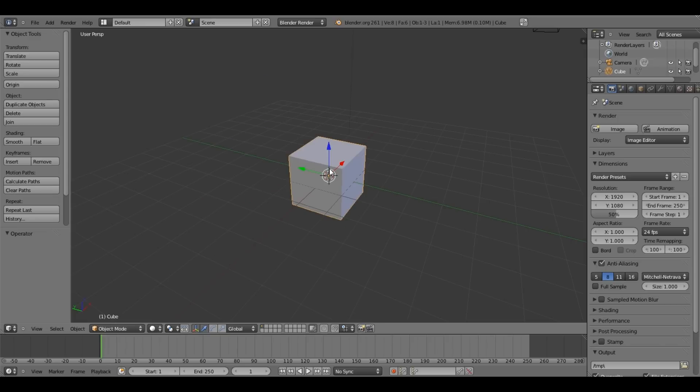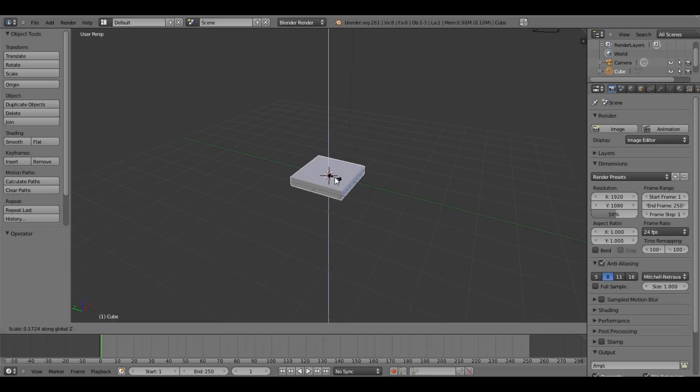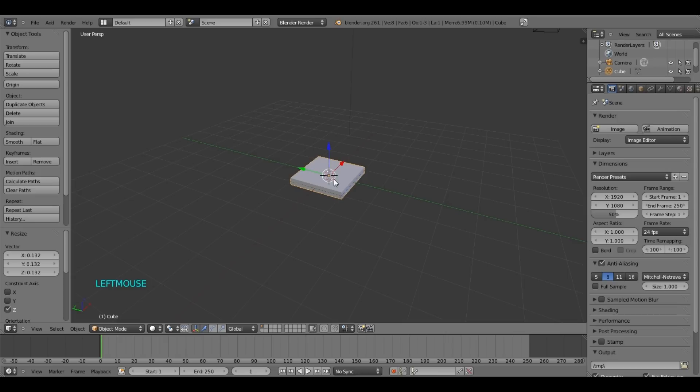And what we are going to do with our box over here, we are going to scale it just on the Z axis, which is the blue one. You can see that over here. Alright, so press S and then Z to scale it just on the Z axis. Alright, that's enough.